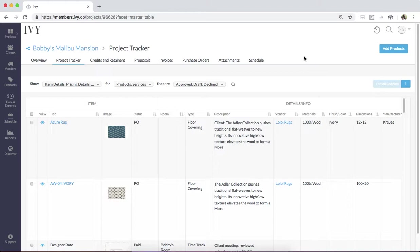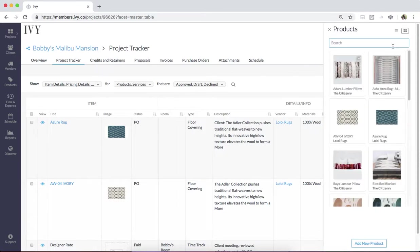Every single product or service that exists within your project will appear in this Project Tracker. You can also add products directly to your Project Tracker from your product library simply by clicking the Add Products button.